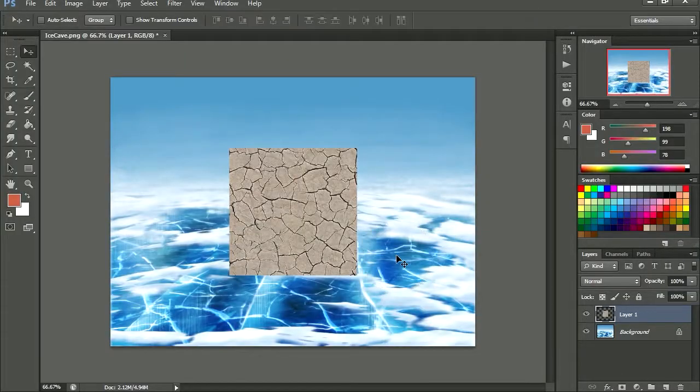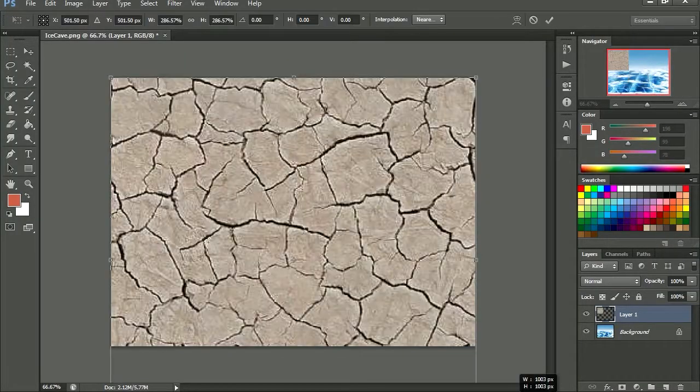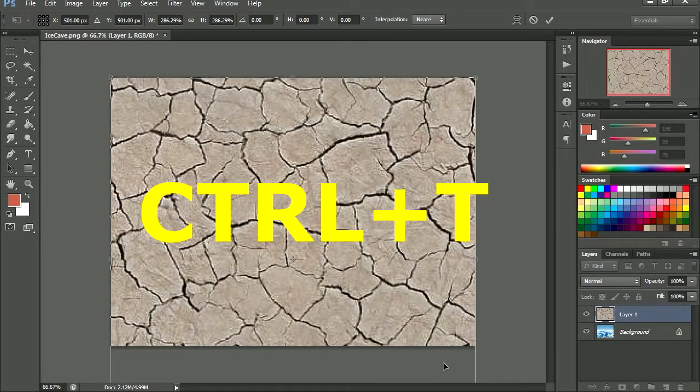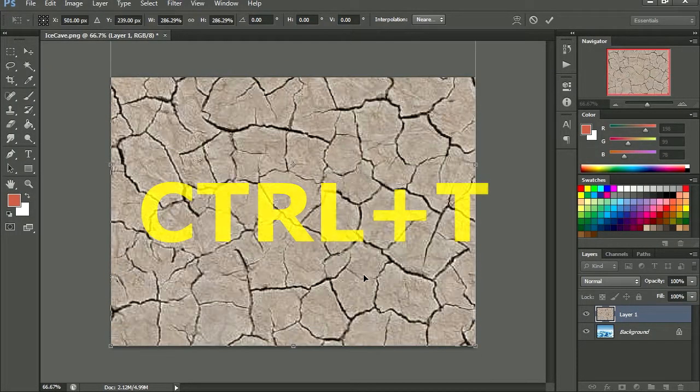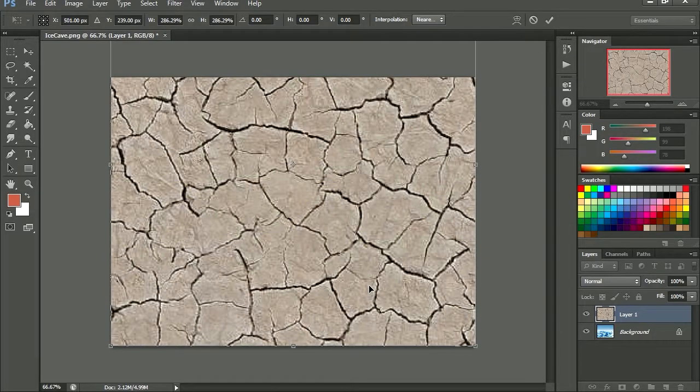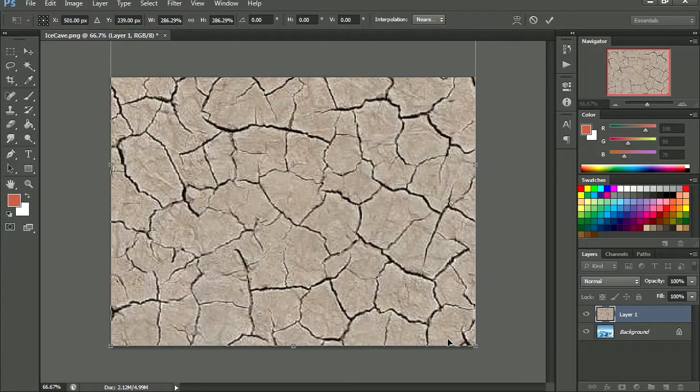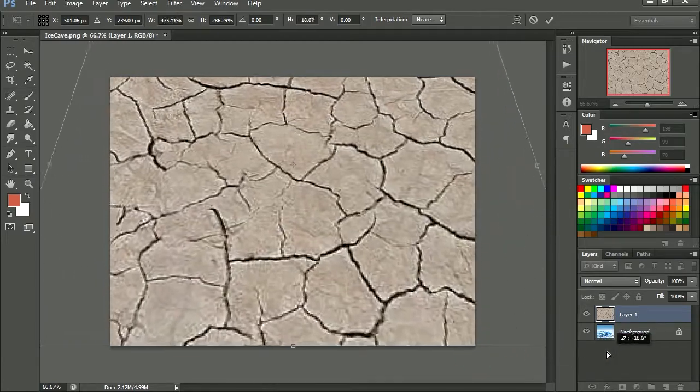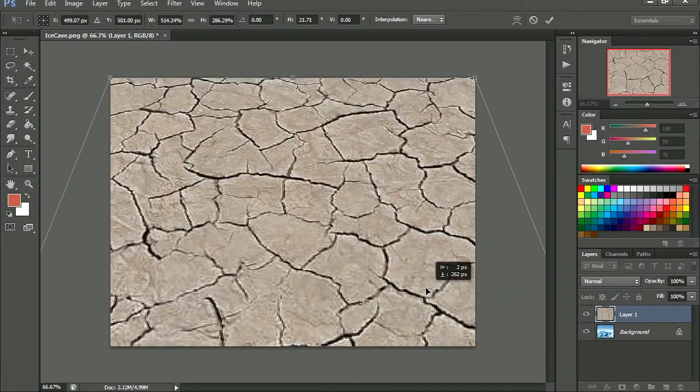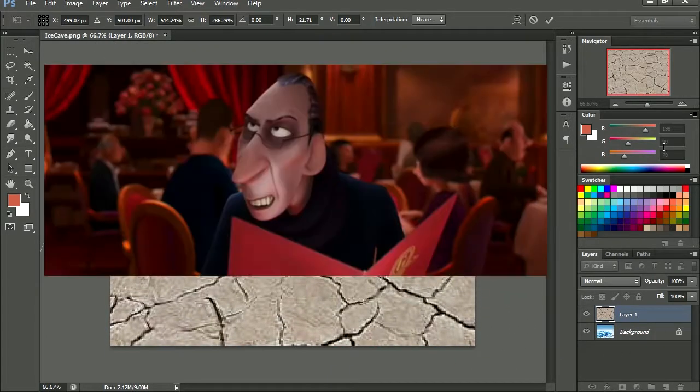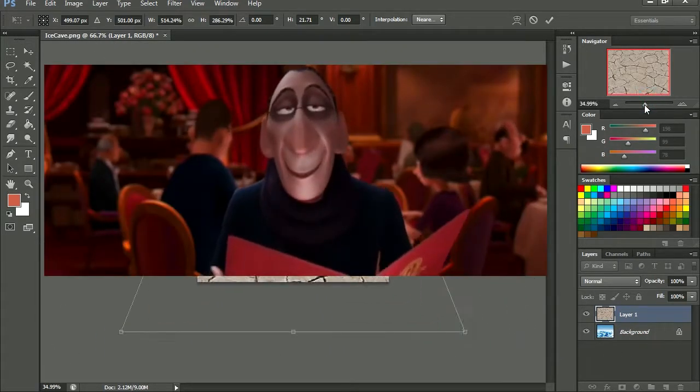And let me just cover it with this. Ctrl T is free transform. I'm going to right click again and let's go perspective. Let me just change the perspective. That's it.